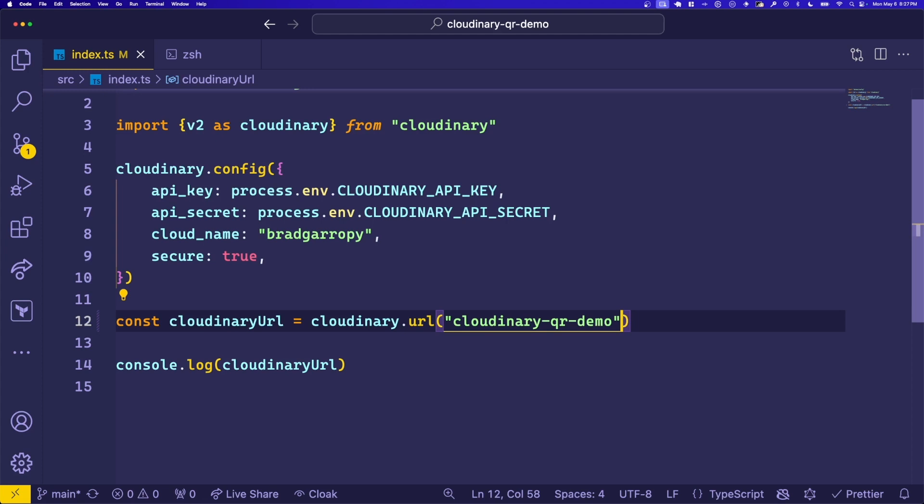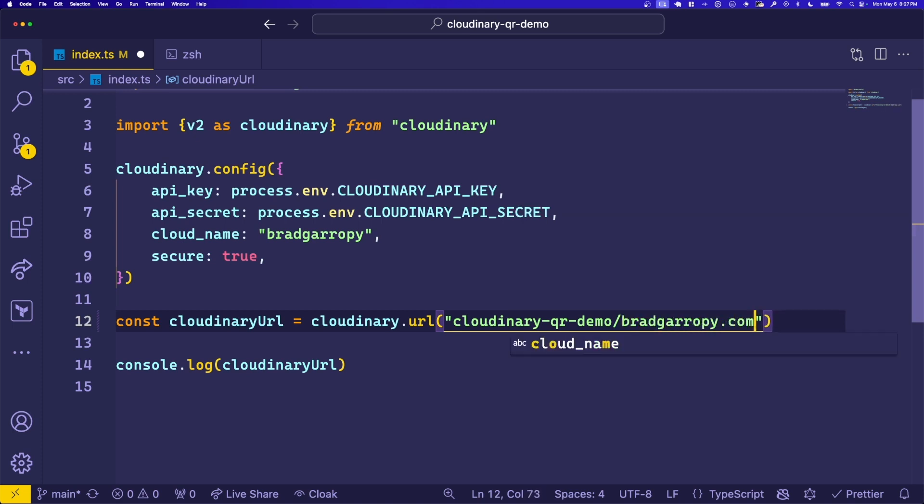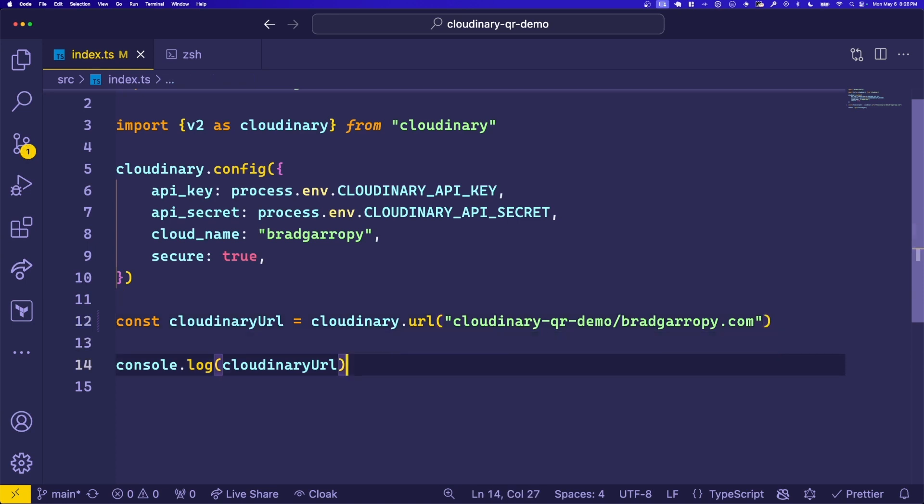Then anything we put after this folder name will be the data that gets passed into the QR code generator API. So in our case, let's just put bradgarropy.com. This is going to be the URL of the QR code that we generate. The last thing our script does is print out the Cloudinary URL.